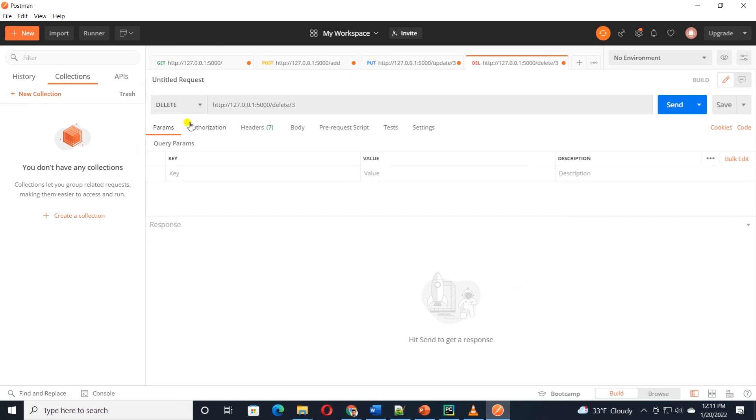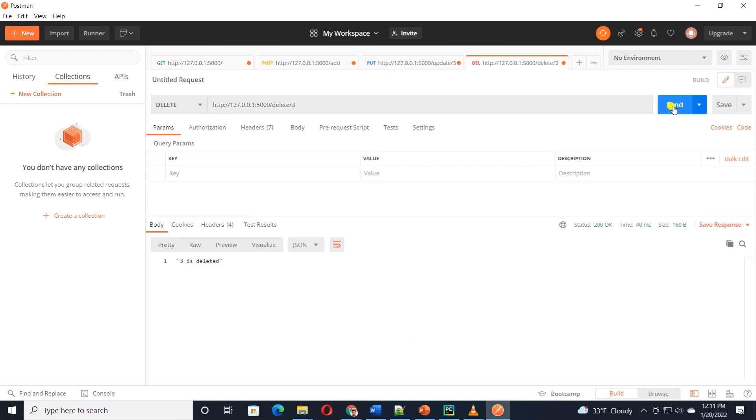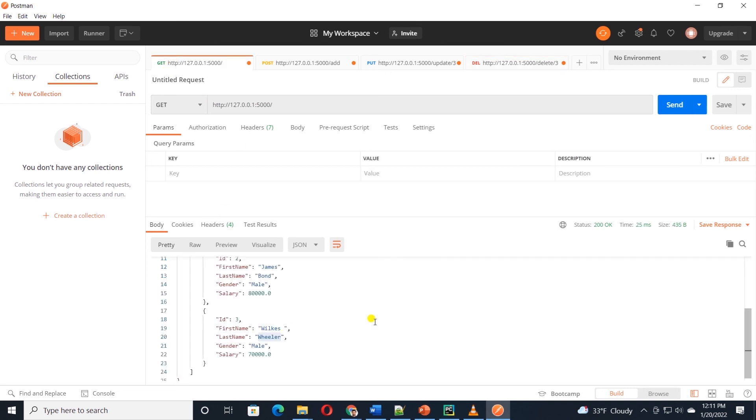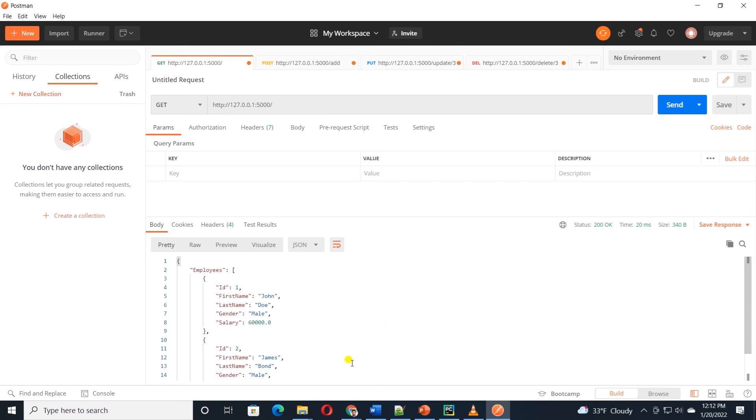Last, we will check the delete method. We will check the URL and supply the employee ID. I'll click the send button, and we get the desired message. We can switch back to the GET method again and click the send button. This time around, we only have two records in the database.